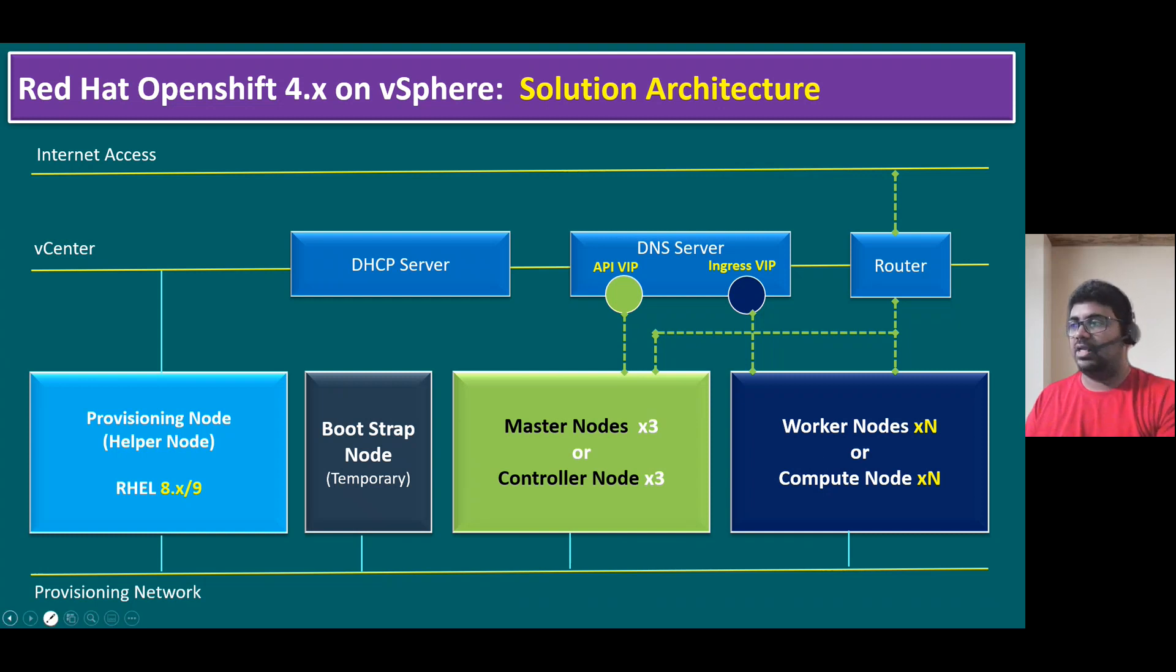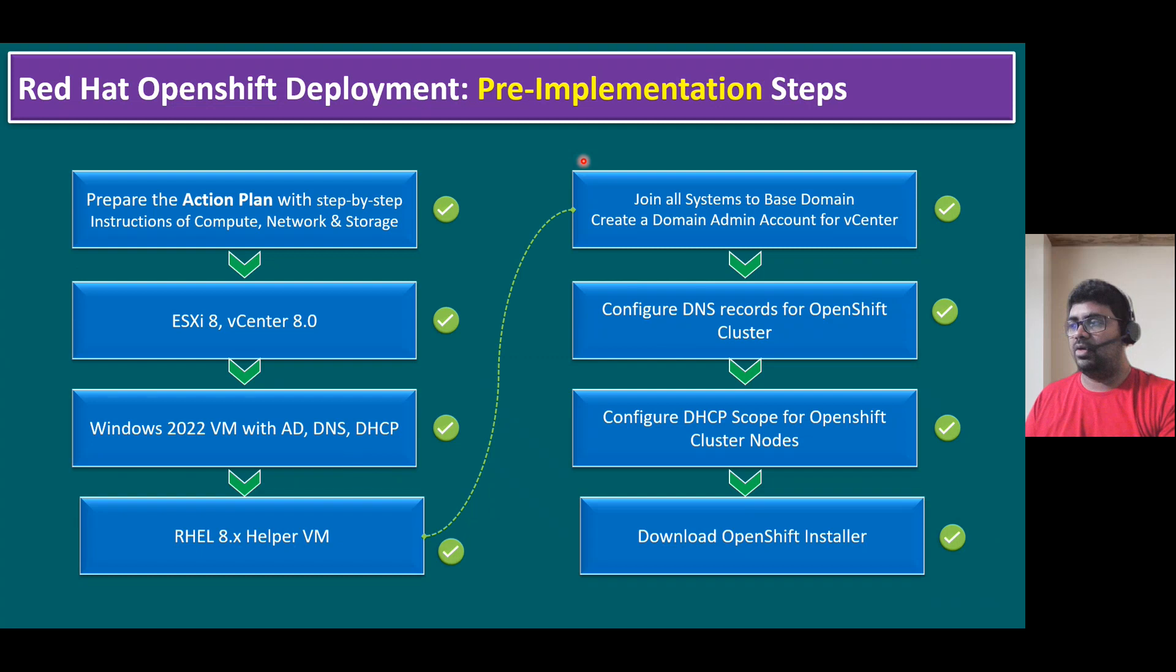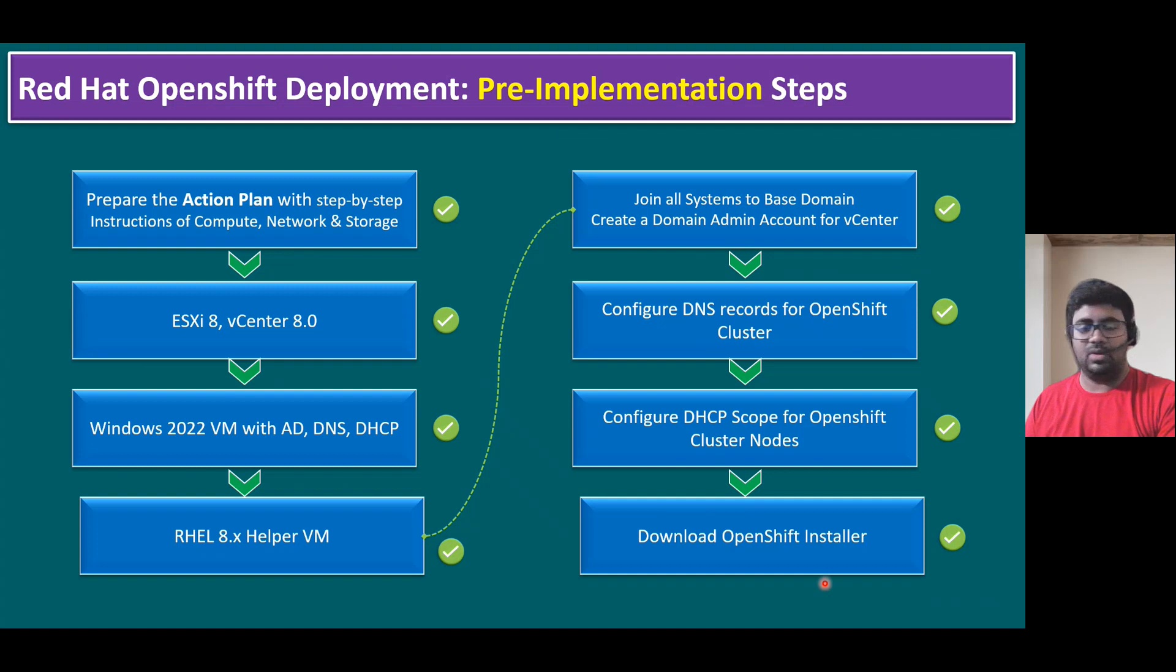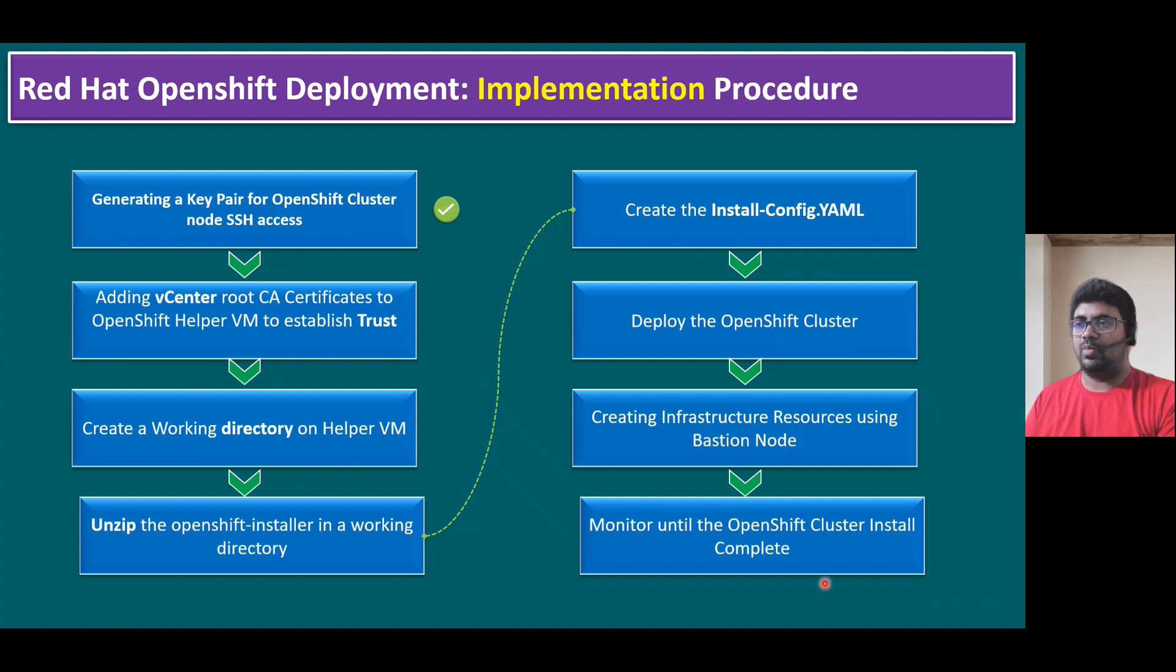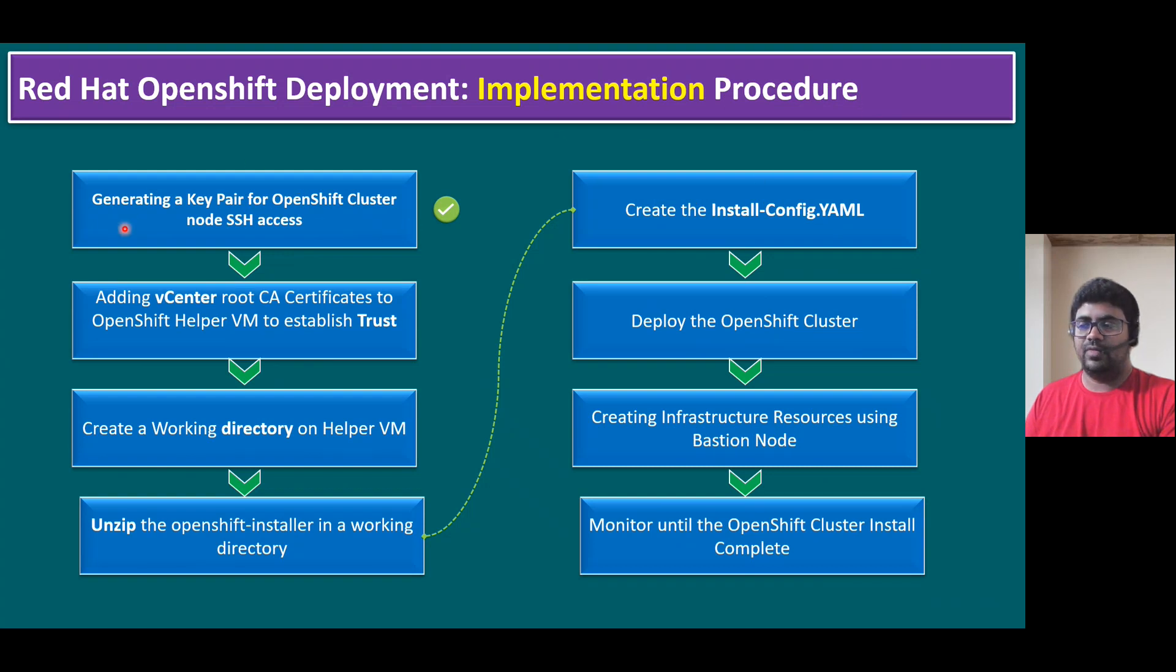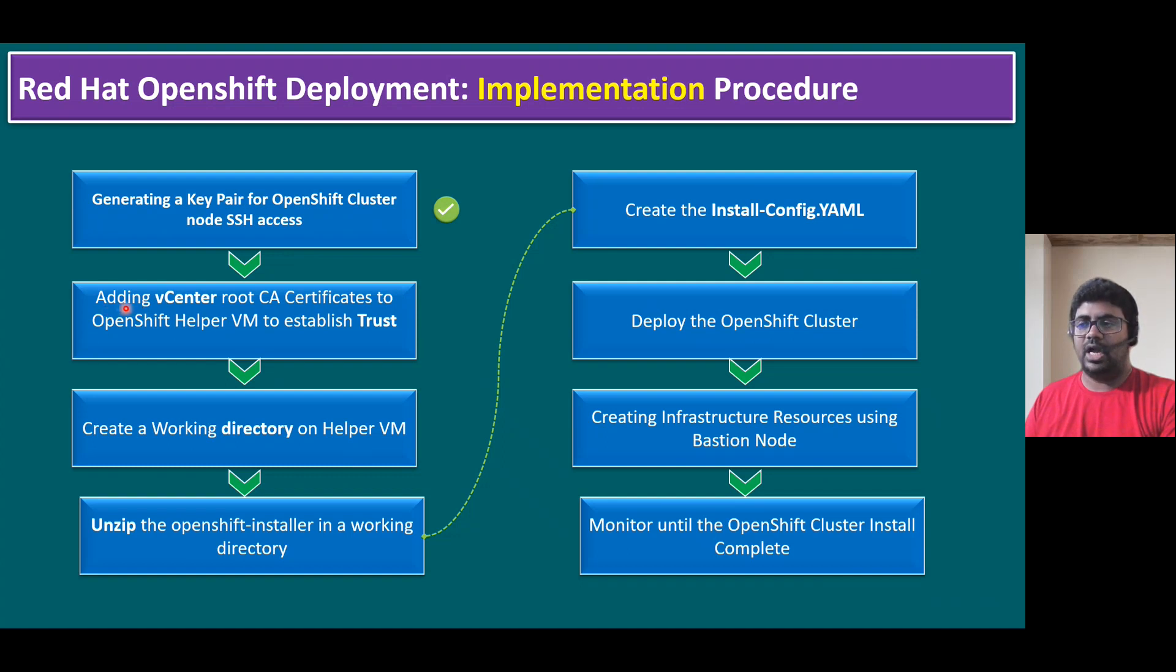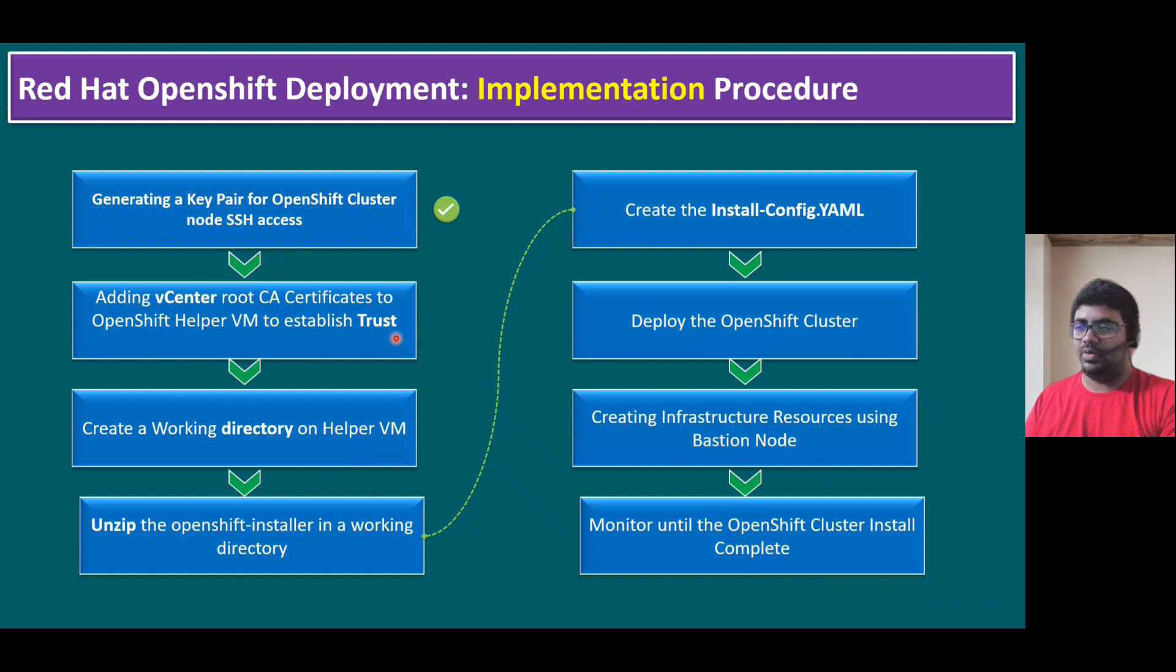Now let's quickly recap our pre-implementation steps. Now we are already familiar. We validated platform infrastructure, vSphere 8, and we configured DNS, DHCP, and we already downloaded OpenShift installer files. Now we are good to talk about implementation procedure. As part of implementation procedure, in our previous session, I talked about how to generate a key pair for OpenShift cluster node SSH access. Now I'm going to talk about the second step, that is how to add vCenter root CA certificates to OpenShift Helper VM to establish trust.